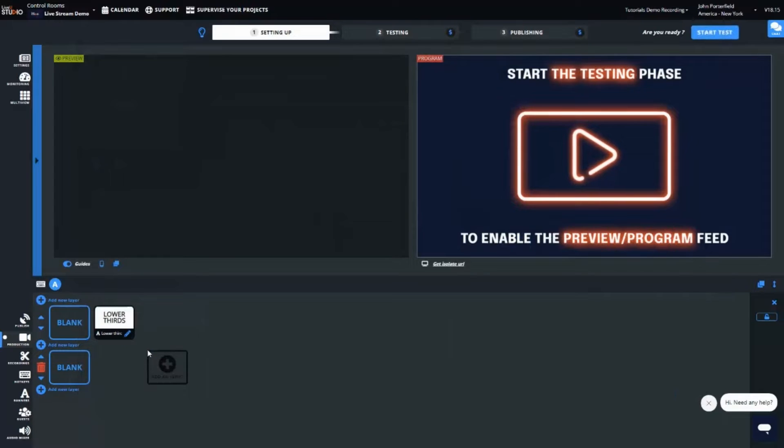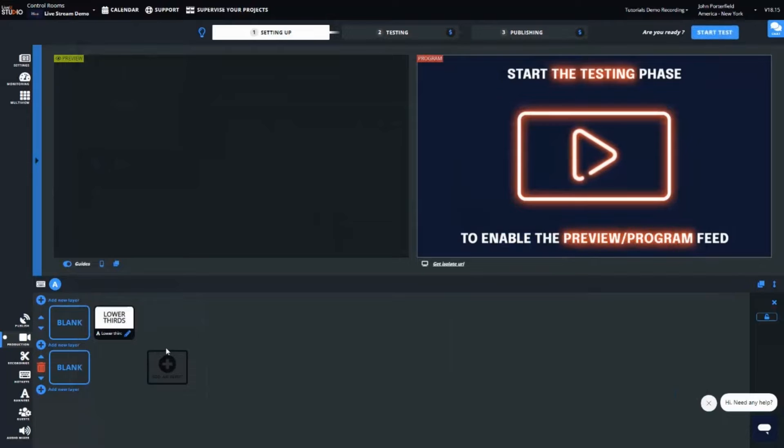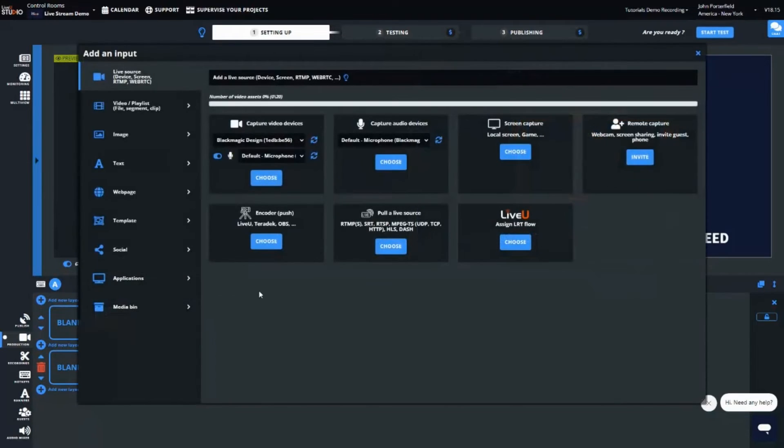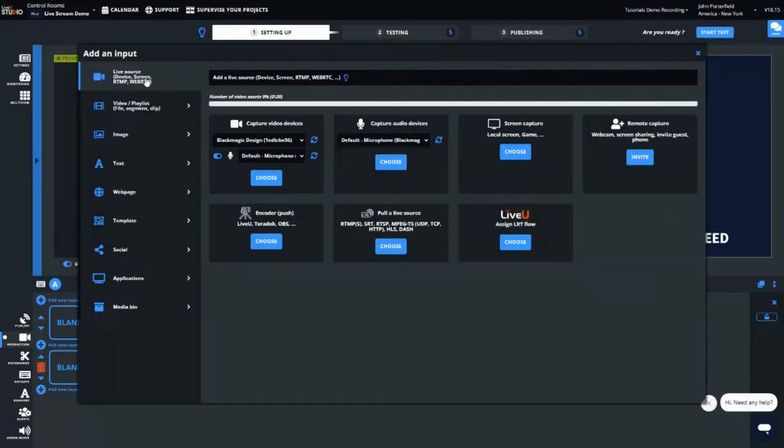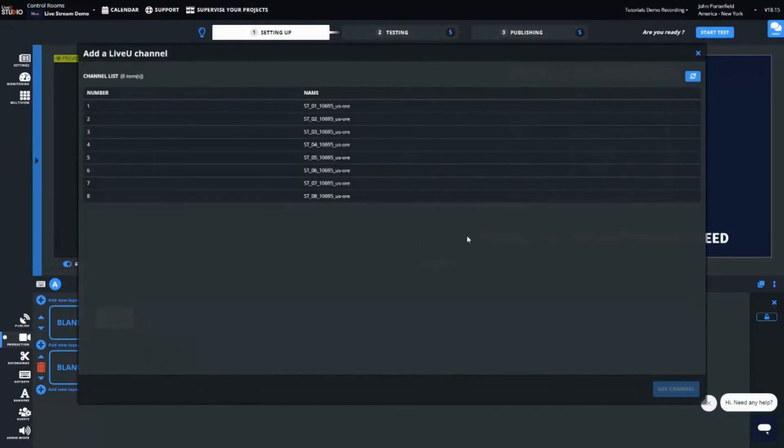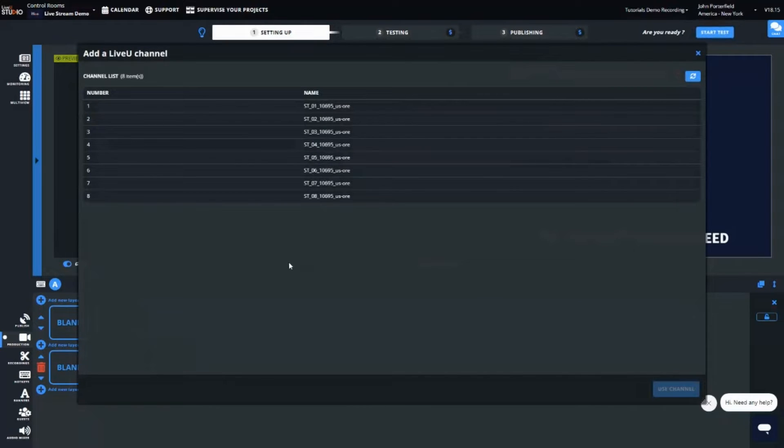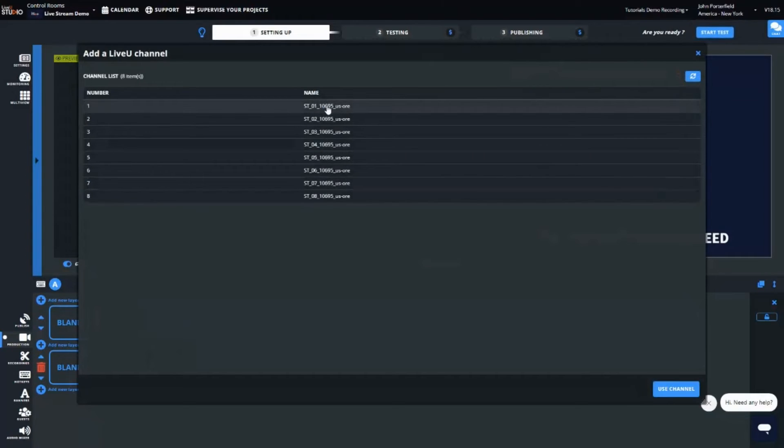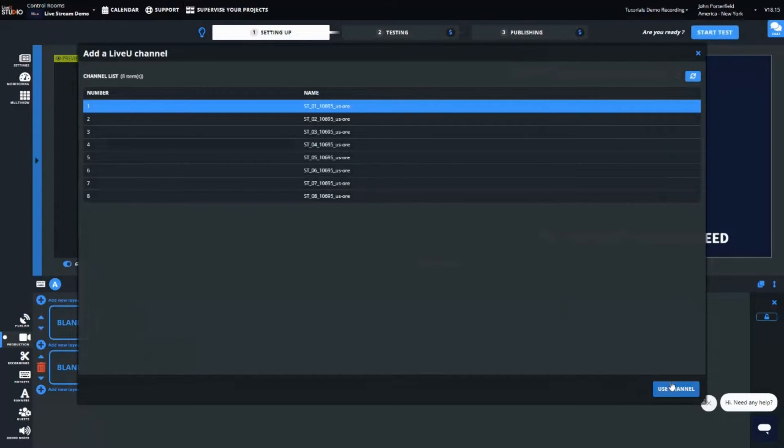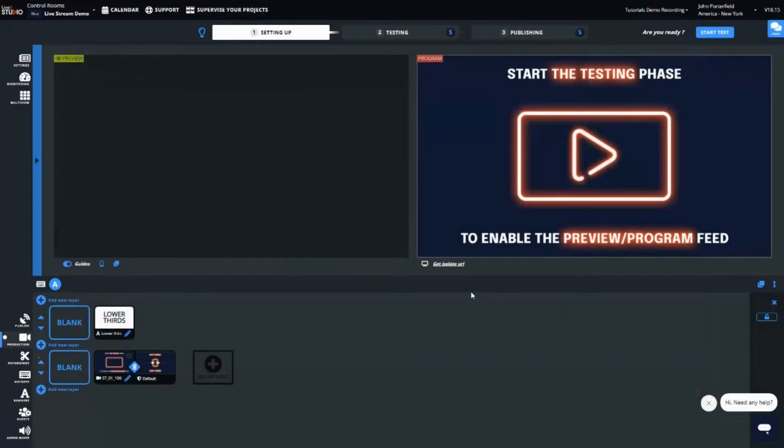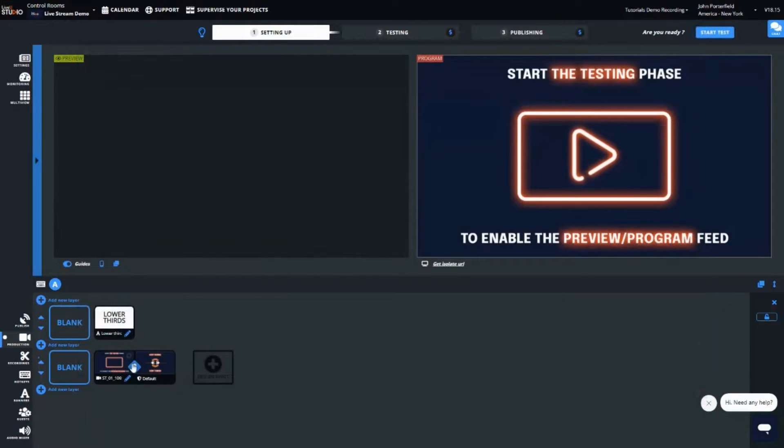Let's add a live video input on the second layer. We want to bring in a LiveView field unit. I click on add input, then select on the left input type, live source. Finally, I select a LiveView channel. As you can see, LiveView Studio provides up to eight cloud LiveView channels. Let's select the first one named ST01 and use it. I can see this first live source in my visual mixer here at the bottom layer.